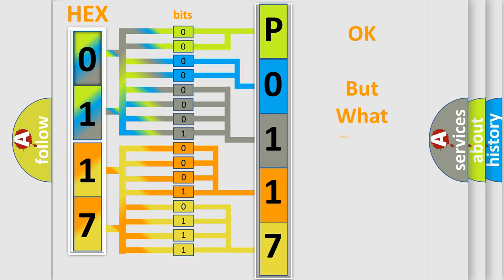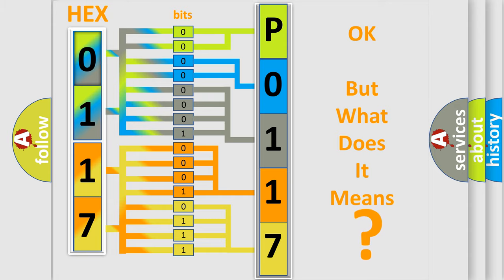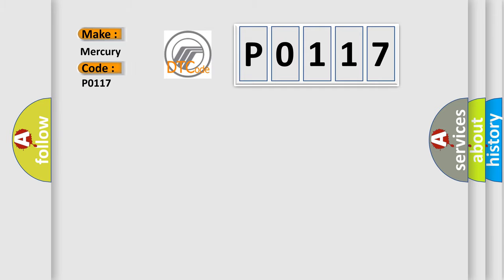The number itself does not make sense to us if we cannot assign information about what it actually expresses. So, what does the diagnostic trouble code P0117 interpret specifically for Mercury car manufacturers?